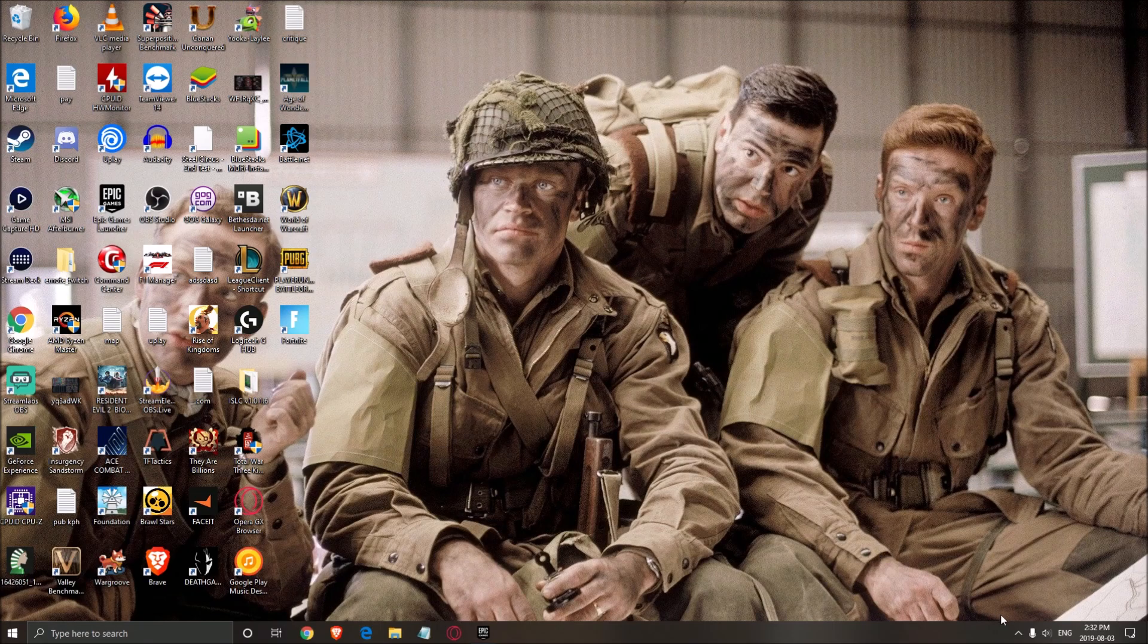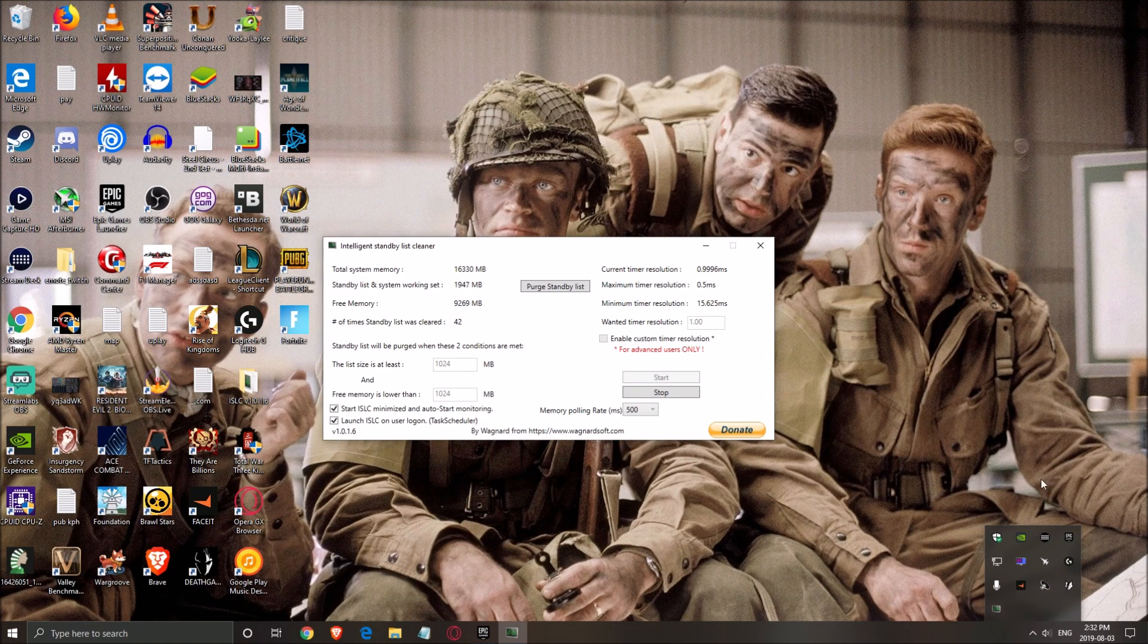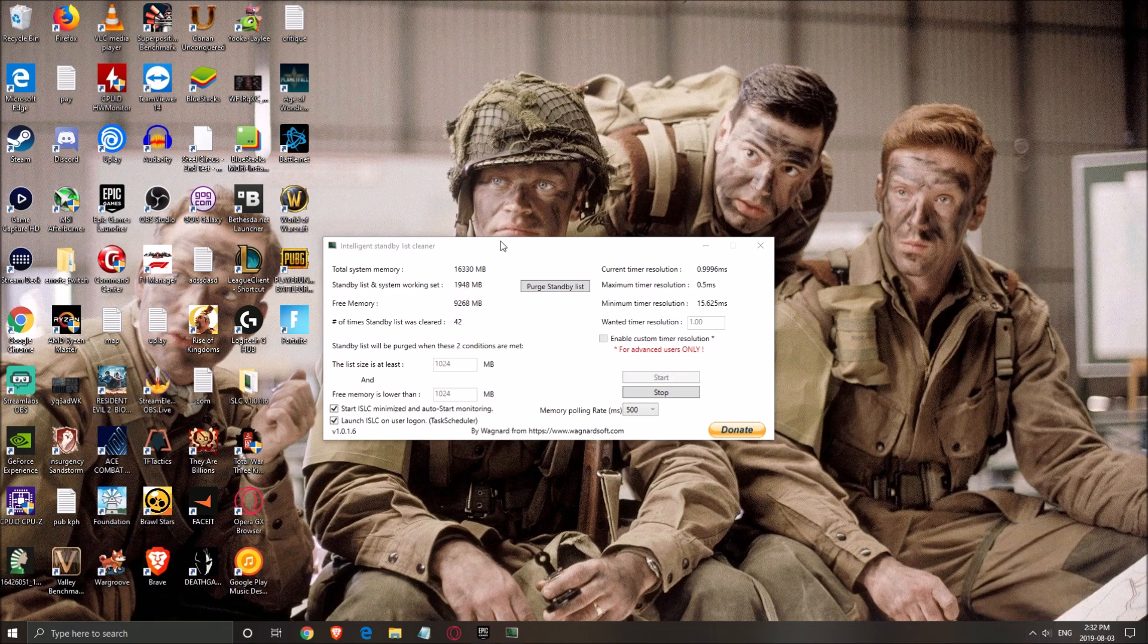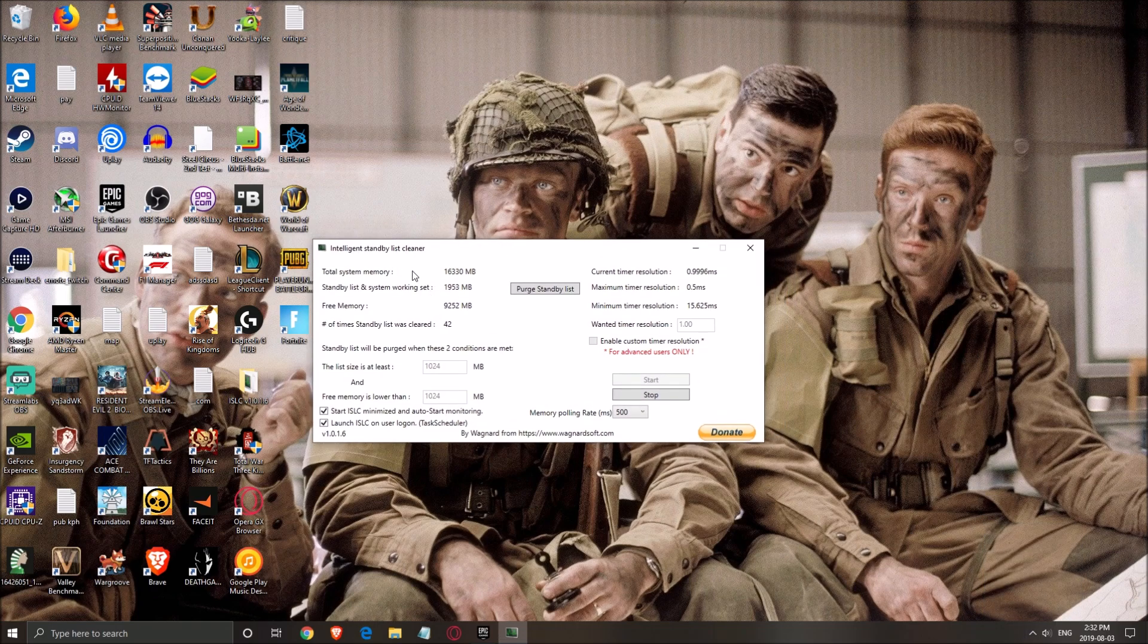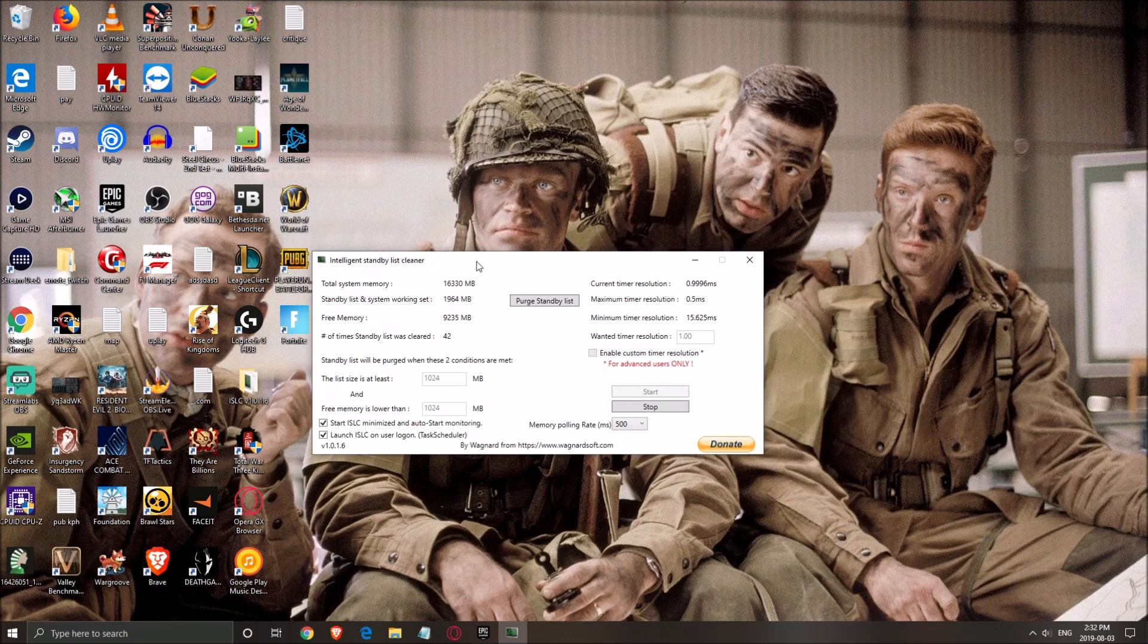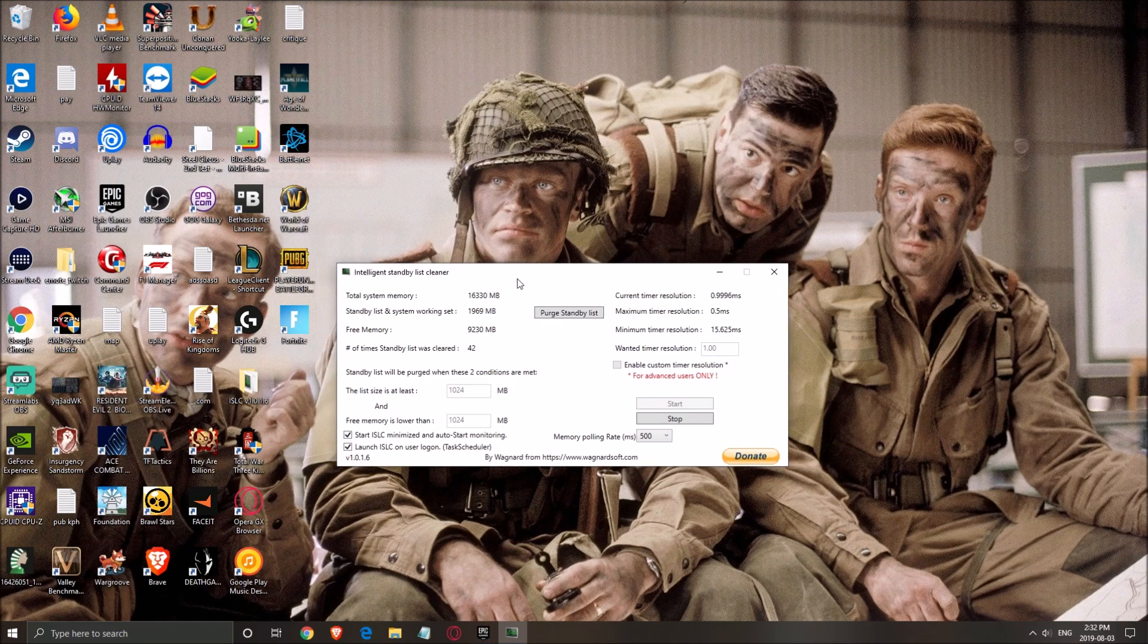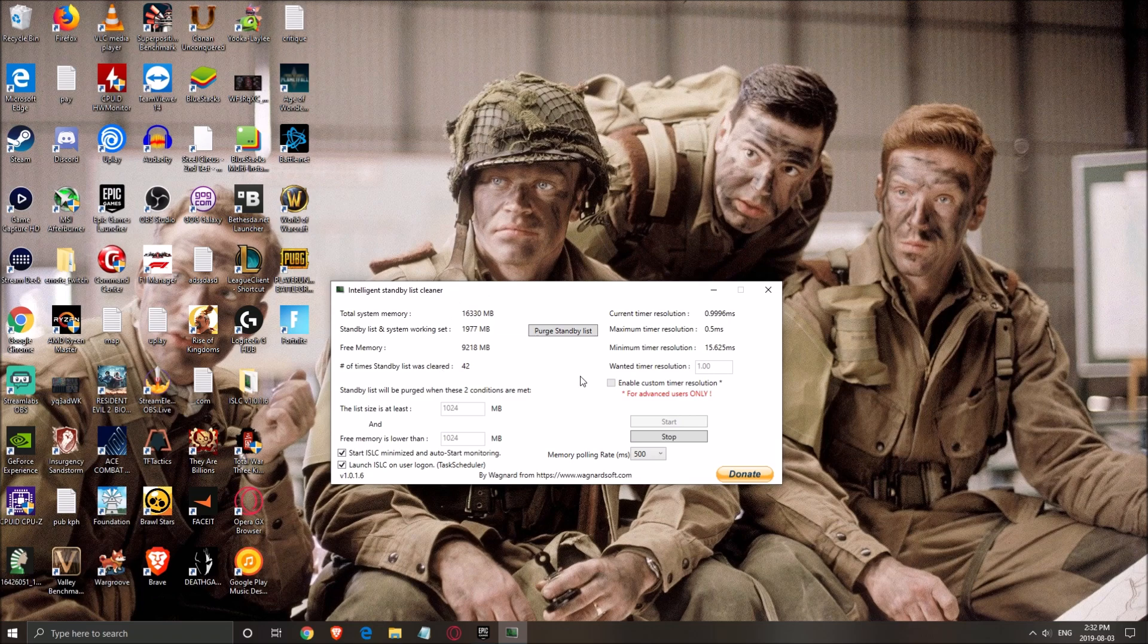The other thing that you want to use is the standby list cleaner. For the past eight months, Windows struggled to clean your standby list. And if you have less than 16 GB of RAM, you definitely should use this software. It's pretty easy to use, low resources. You don't need a good computer to run that.